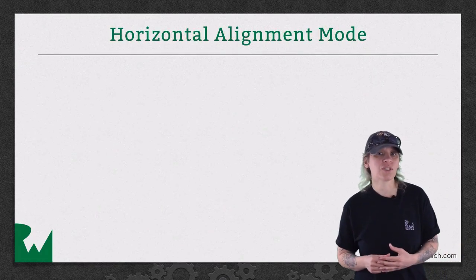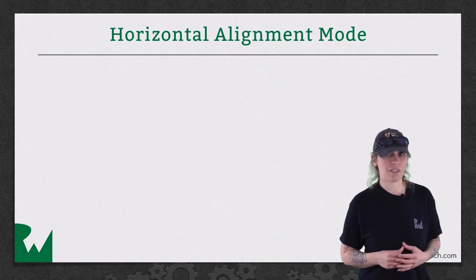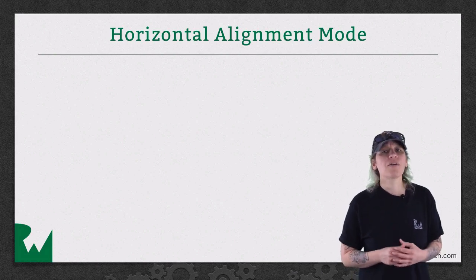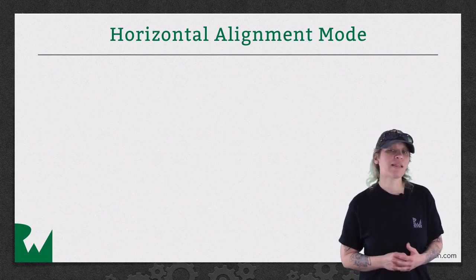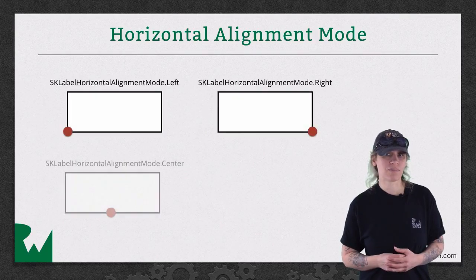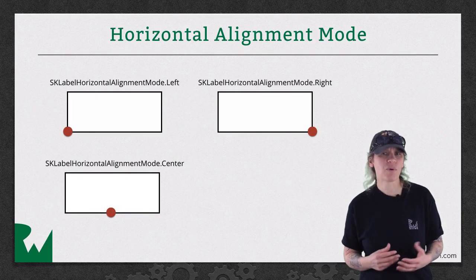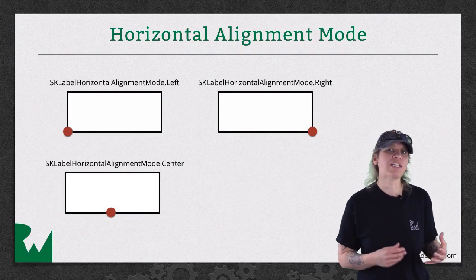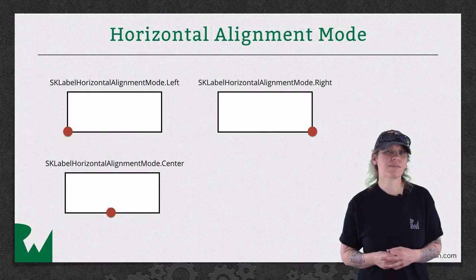The HorizontalAlignmentMode controls the text's horizontal placement. There are three options here: left, right, and center. This time we're using red points to show where each label's bounding box will be rendered.